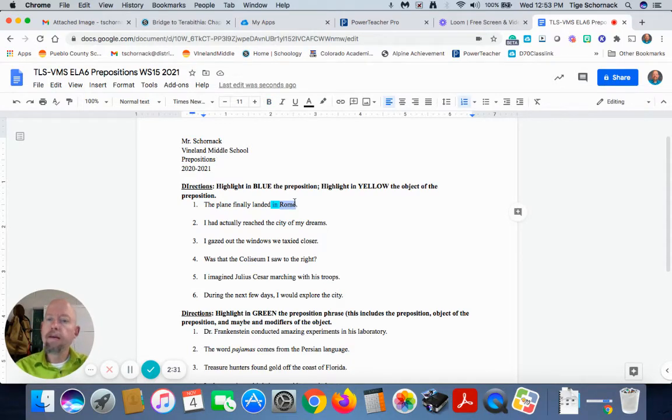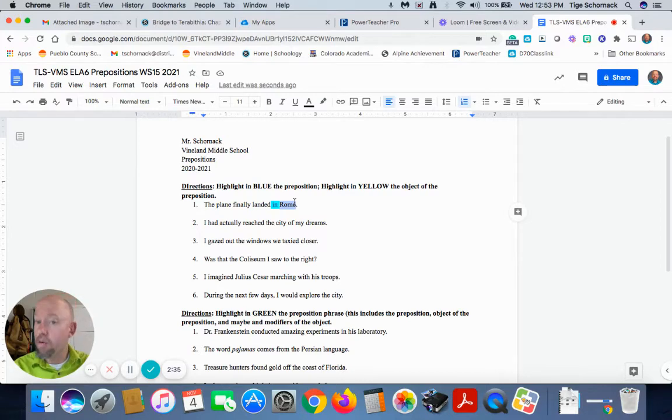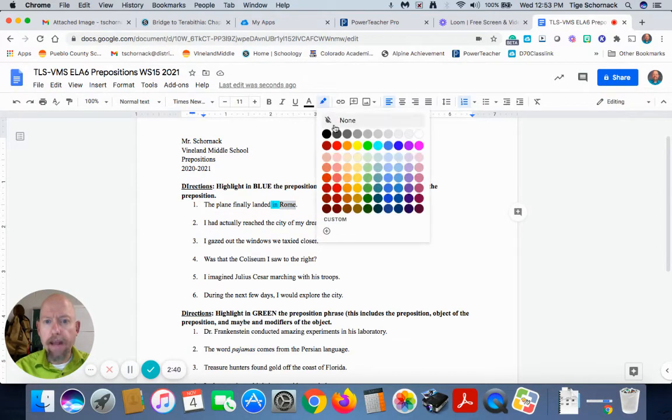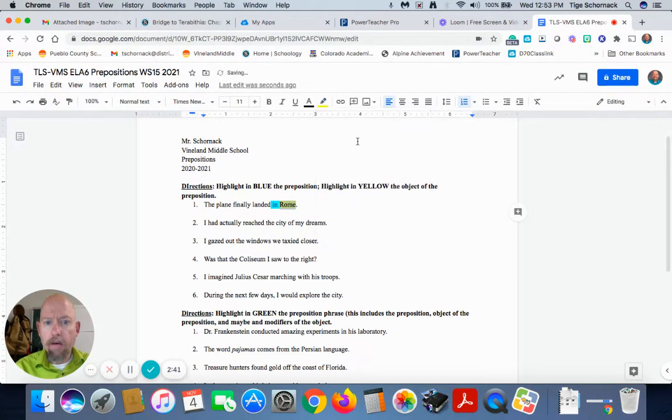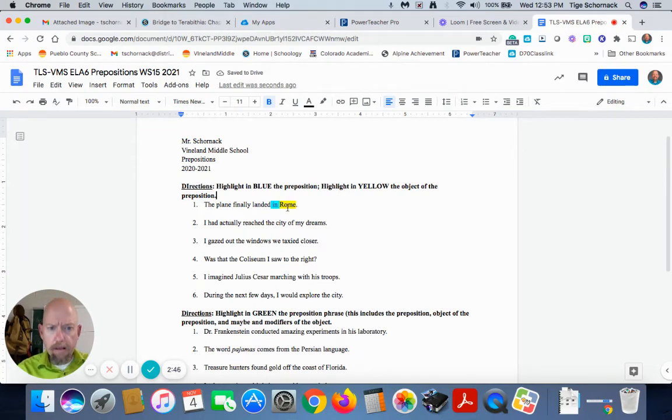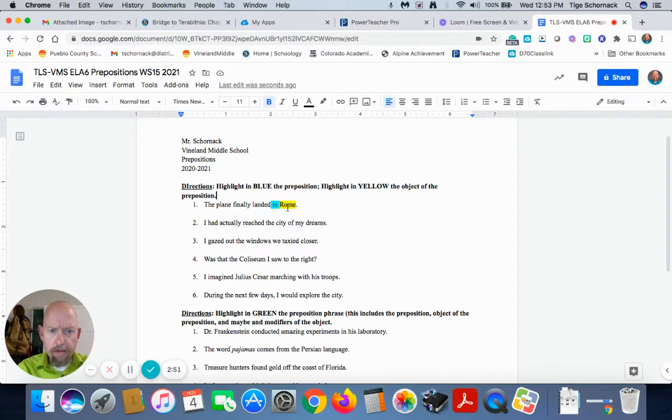Again, the objects of the prepositions are always going to answer the who or the what questions because objects are always nouns. So we're going to make that yellow. So each one of these two only has one preposition and one object of the preposition.